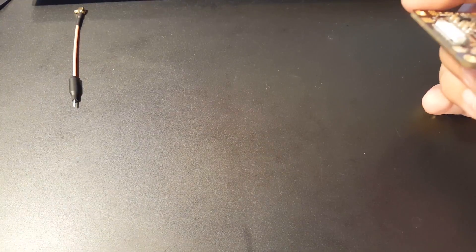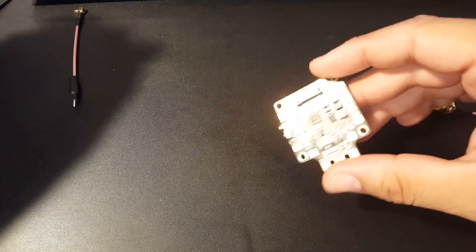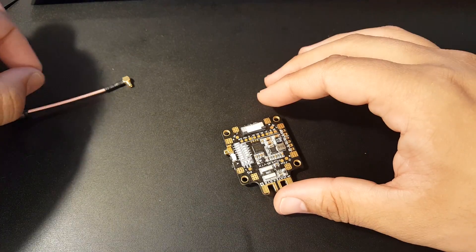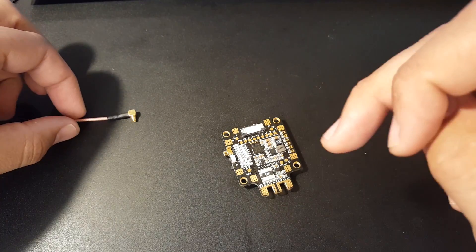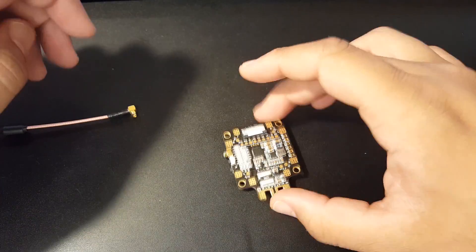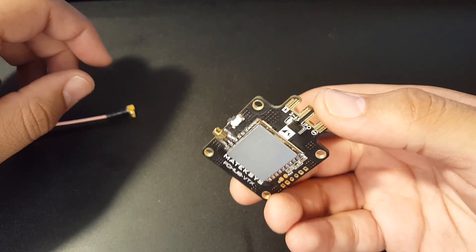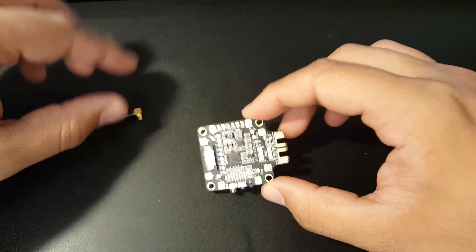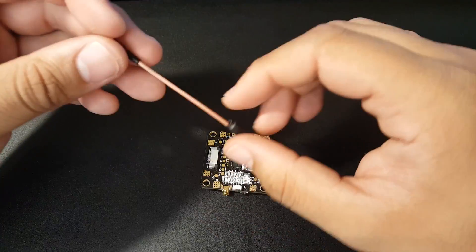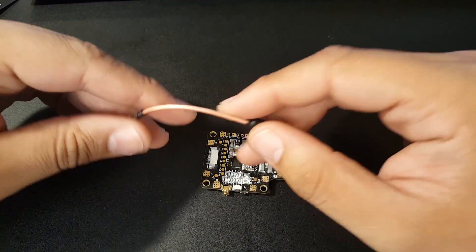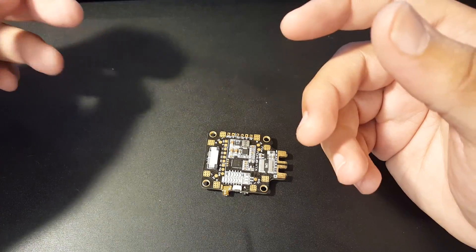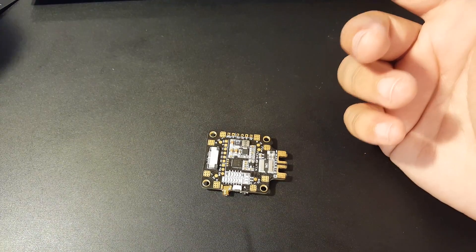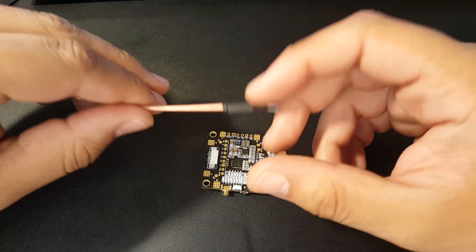You'd basically have your VTX, PDB, flight controller, and receiver in just two stacks. That's just insane—it's gonna reduce weight and cut time and be overall very clean. You'd be left with like a 4-in-1 ESC or just soldering your ESCs and camera and you're done.